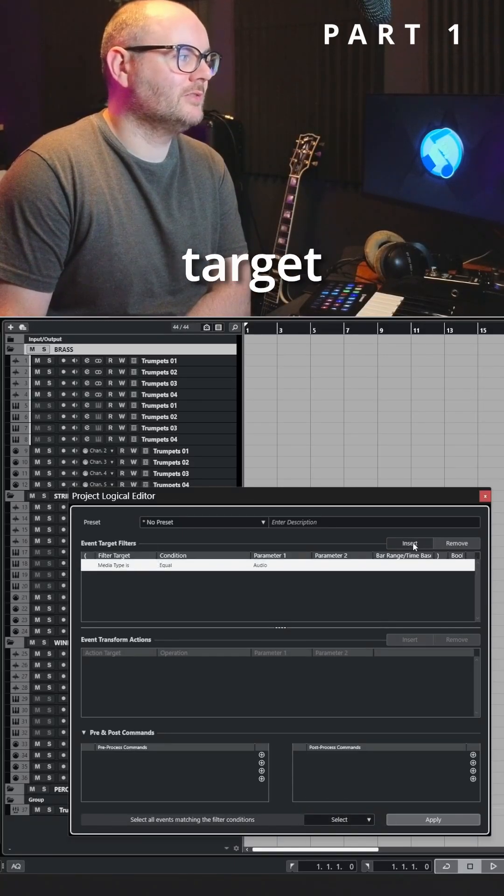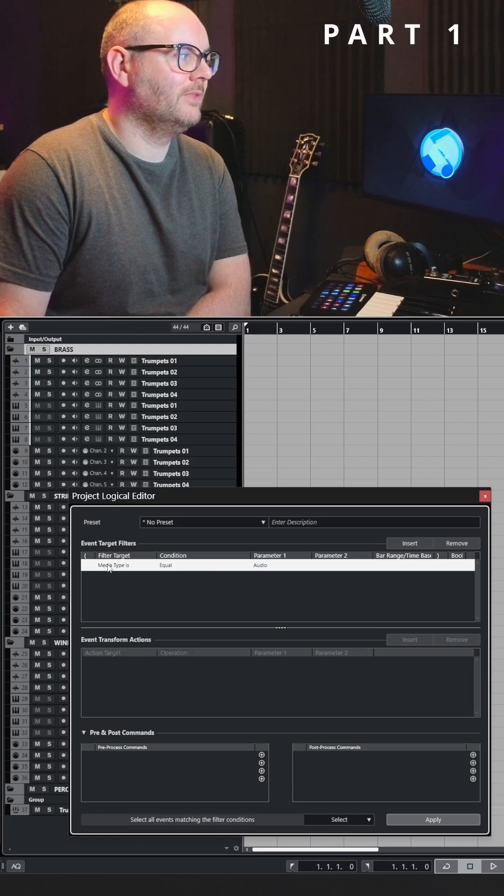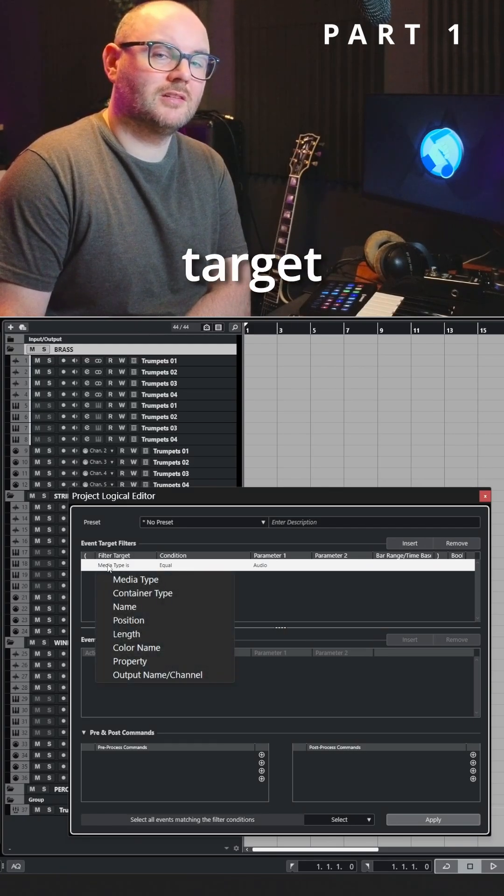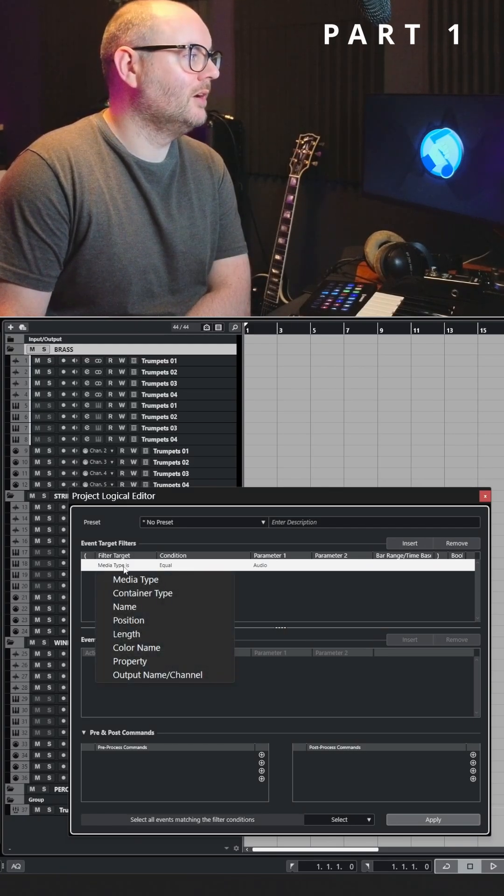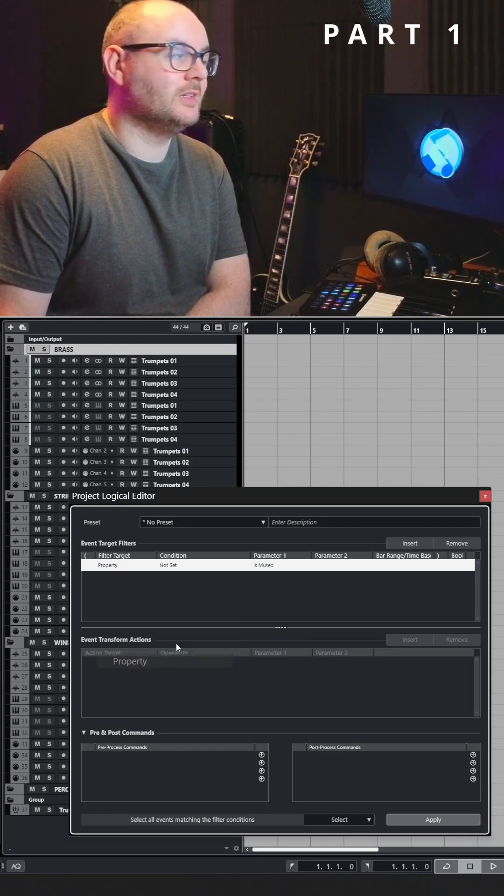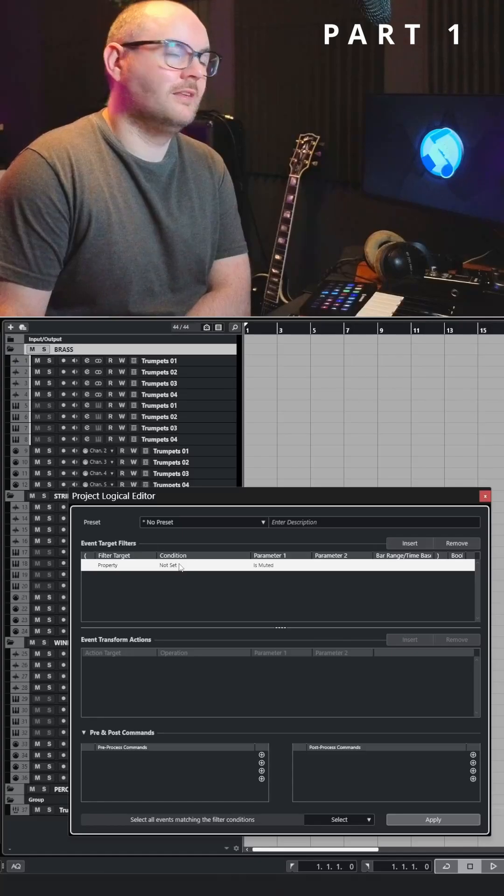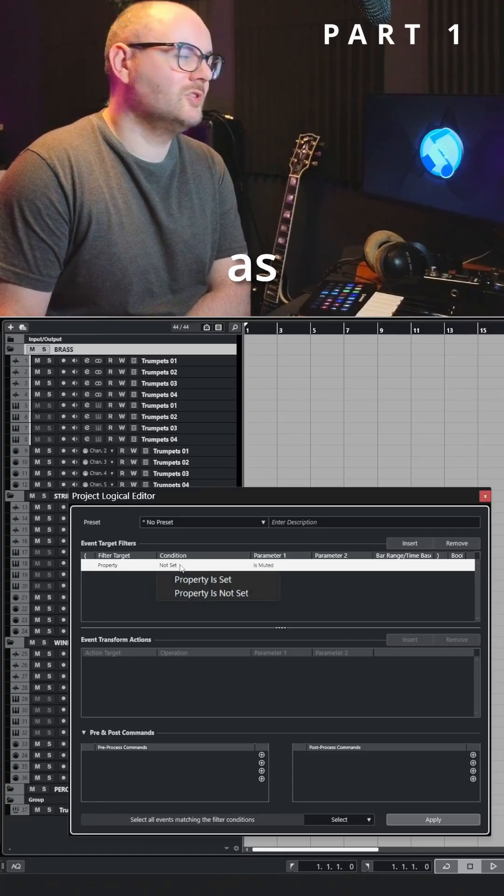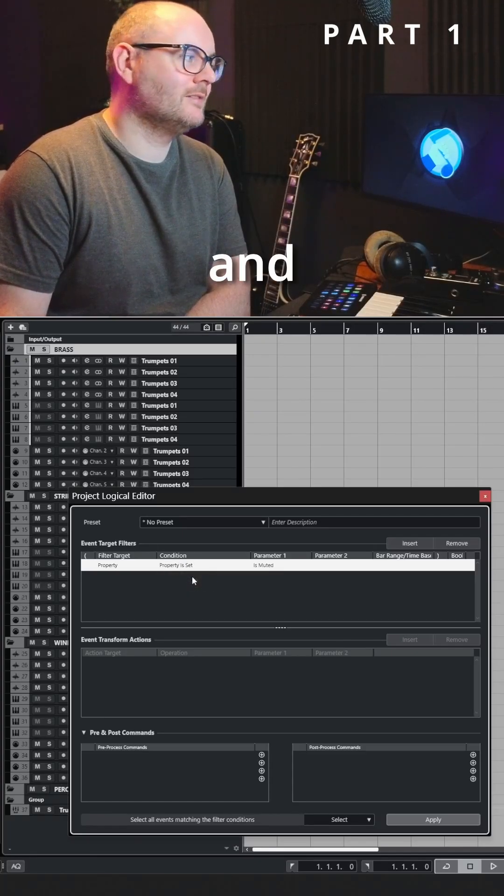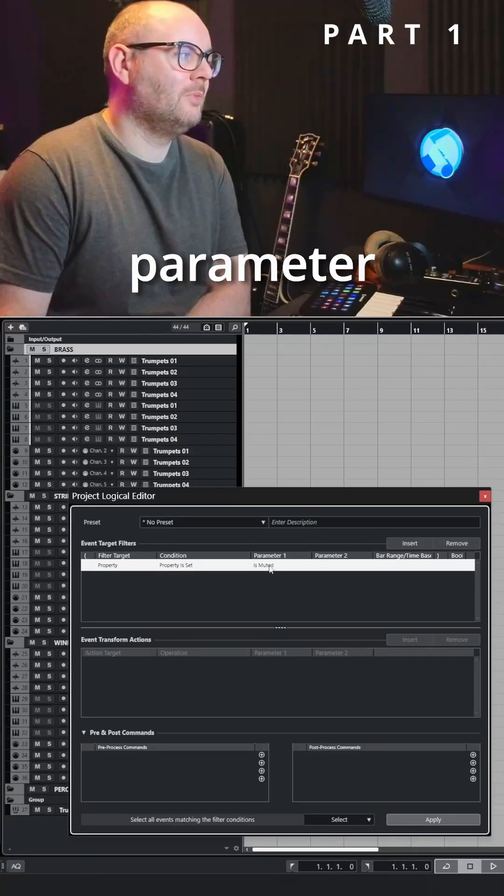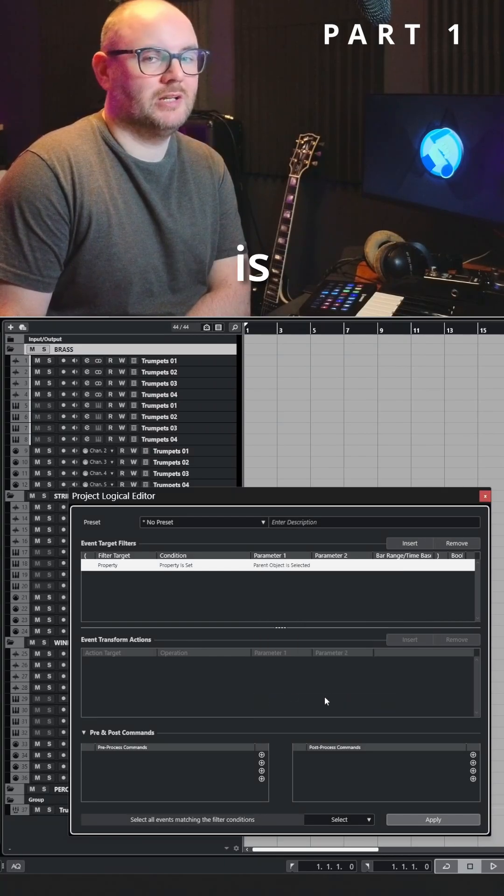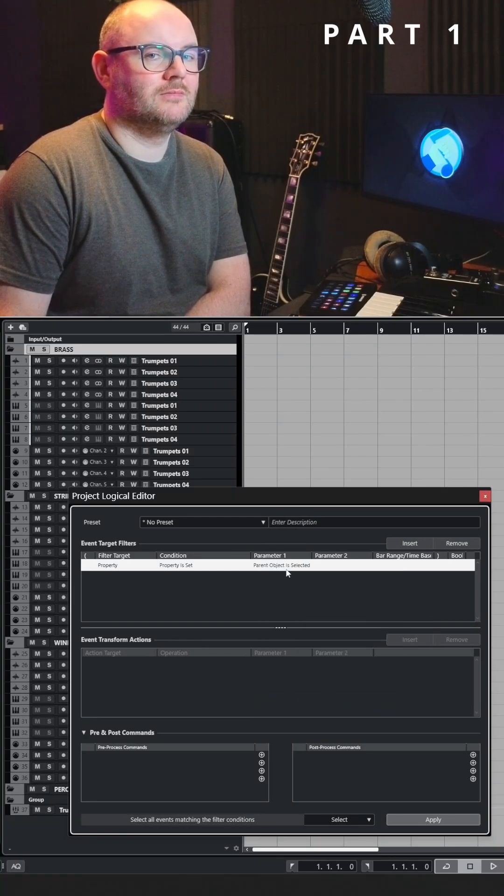Create a new event target filter, change the filter target from media type to property, then set the condition as property is set, and for parameter one change this to parent object is selected.